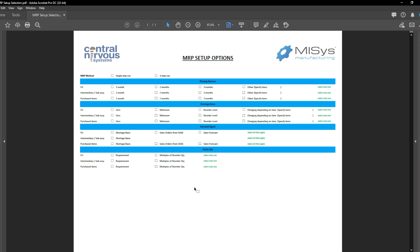Maybe you're creating more manufacturing orders than you need because there are very long lead-time purchase items. You want to run your planning horizon to three months, but now you're forced to create manufacturing orders for three months too. This doesn't have to be so if we run the three-step run. We can determine our finished good planning horizon as one month, similarly for intermediaries or sub-assemblies as one month, but for purchase items we might choose to run it for three months to make sure all those long lead-time items are available when needed for production.